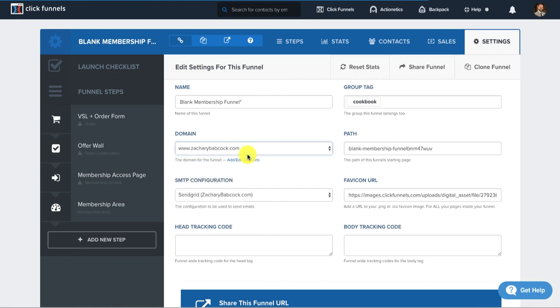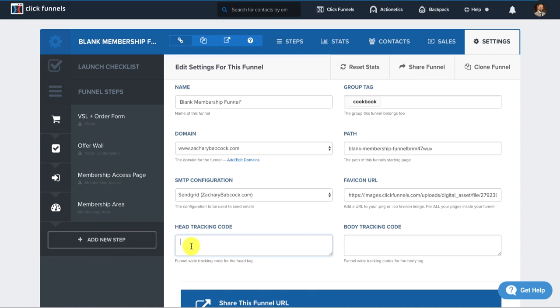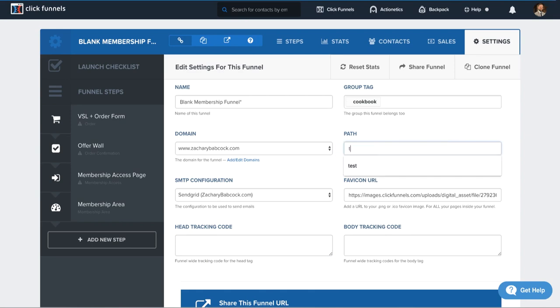I'm just going to select ZacharyBabcock.com. You'd set up your SMTP configuration for emails. Then you would paste in your Facebook pixel code and then also any other pixel codes that you'd want for tracking, for advertising or whatnot.